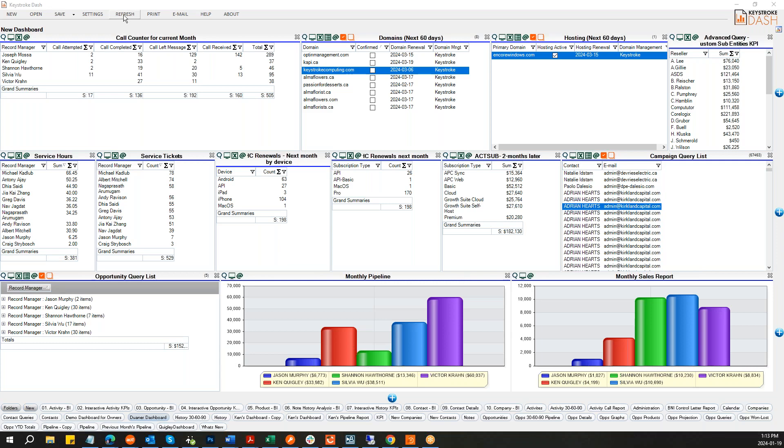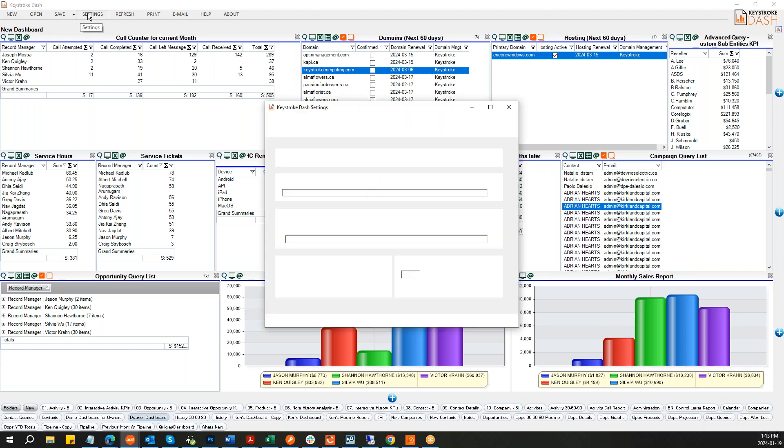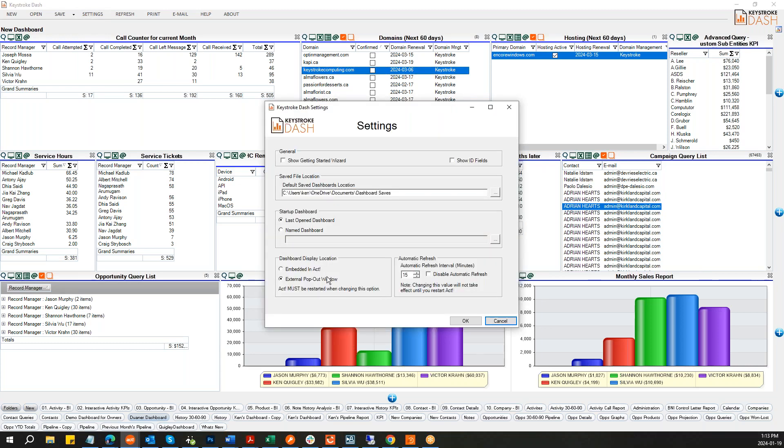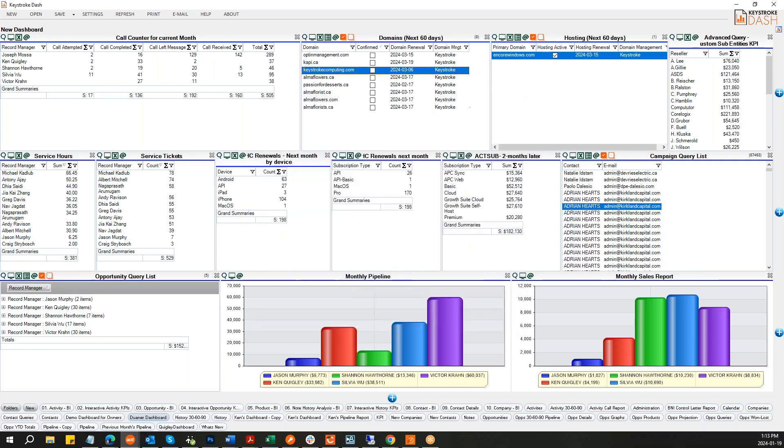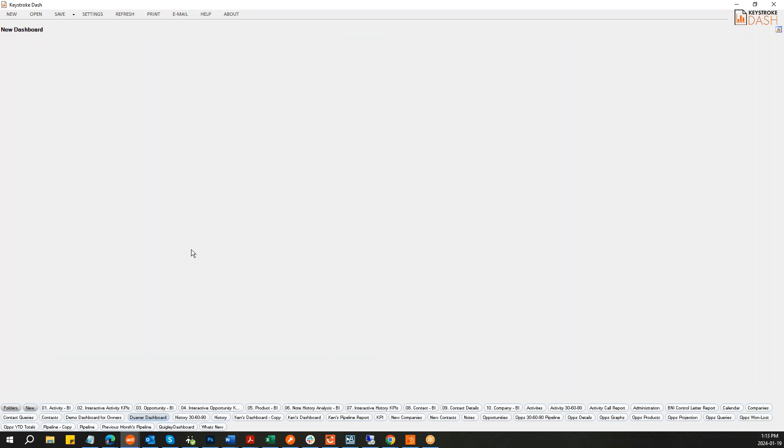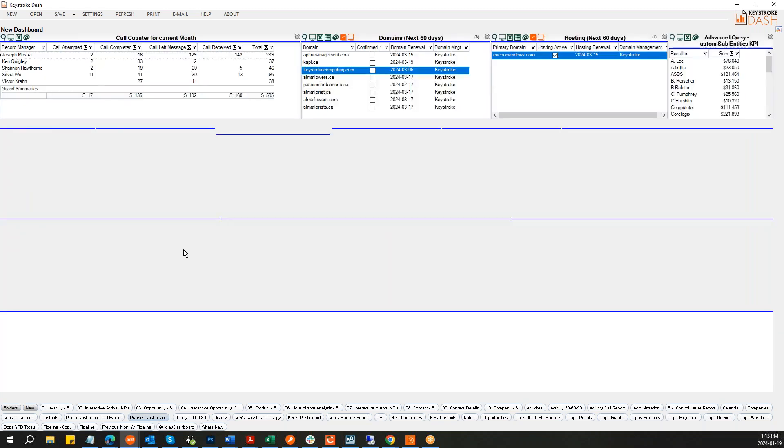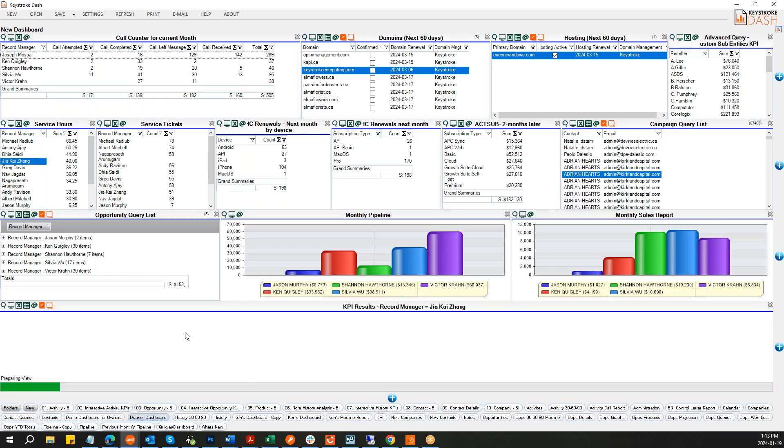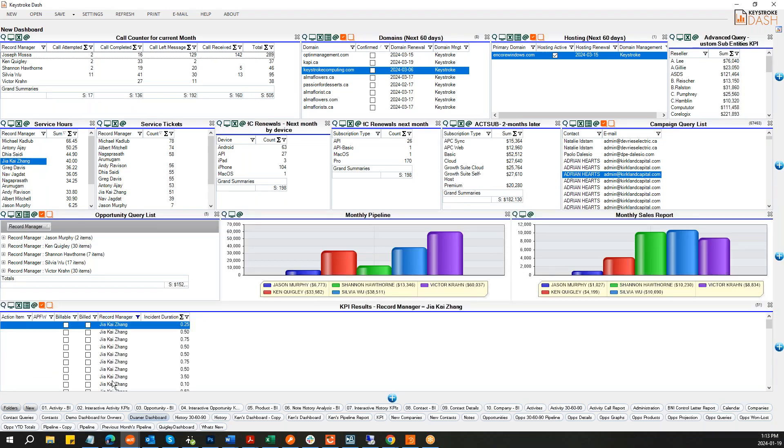That was something that believe it or not, the previous dash was supposed to have, but there was no code for it. So Dwayne finished that job, but here's where I set up the automatic refresh. 15 minutes for me is fine. Anything more, obviously, the shorter the interval, the more overhead you're going to have. I was going to say, go ahead and double click on one of those KPIs and show them what it does. It actually opens up a list view of those items. So now you can see all the results that went into tabulating these 40 hours.